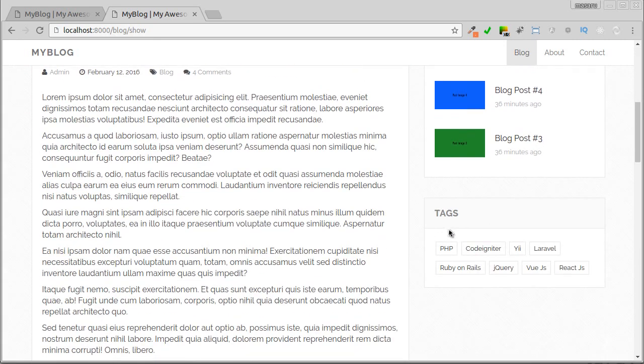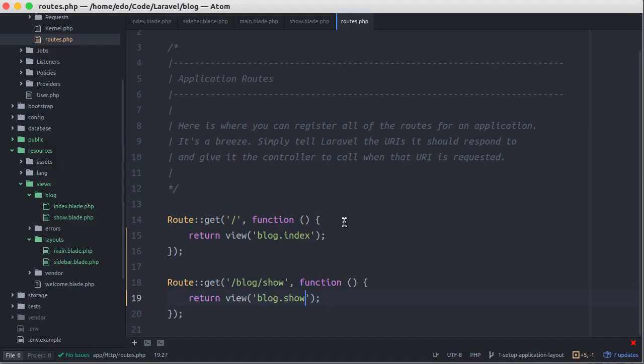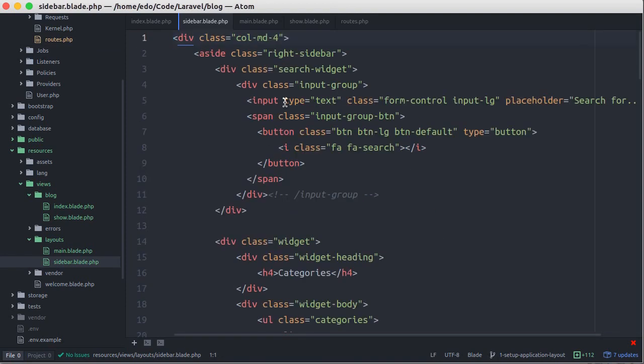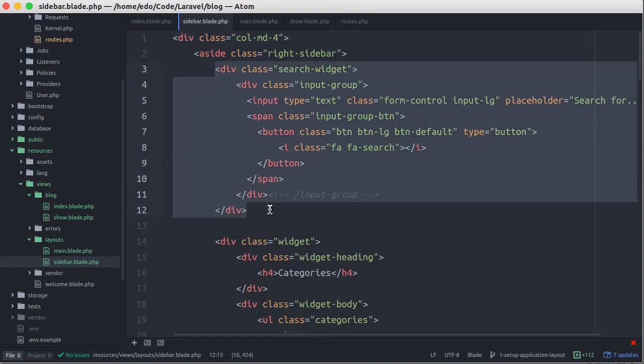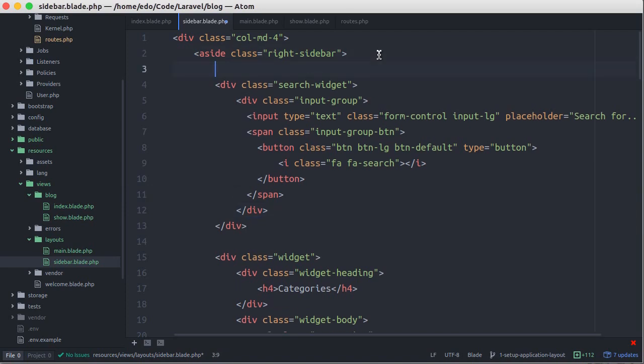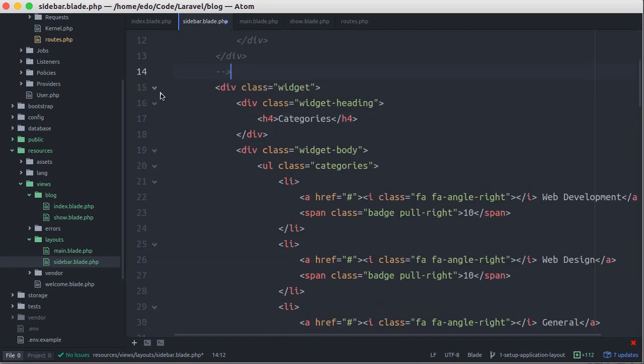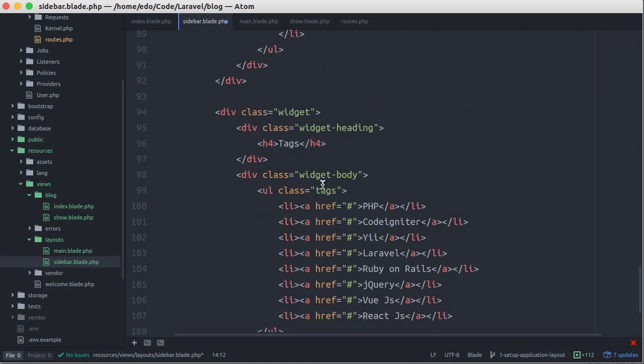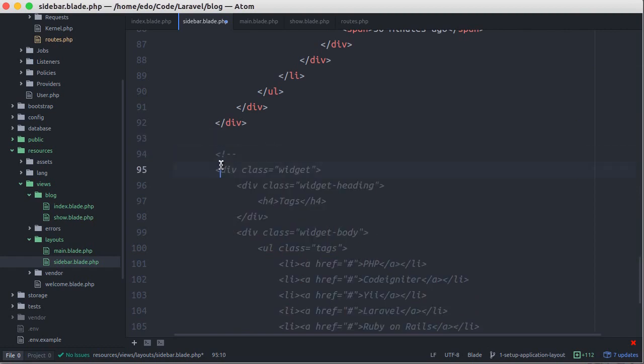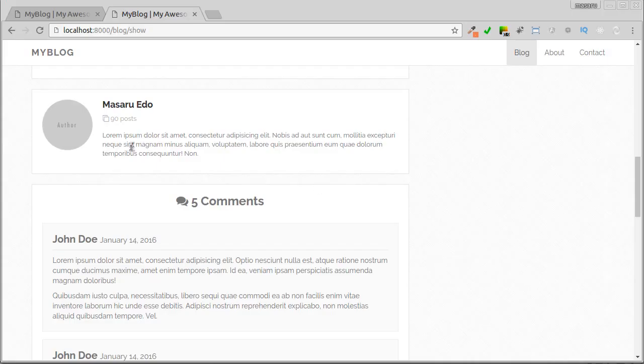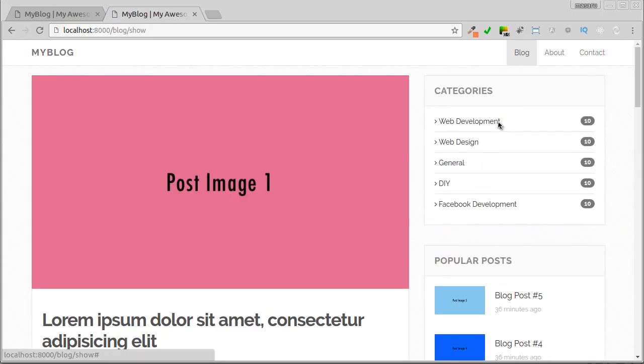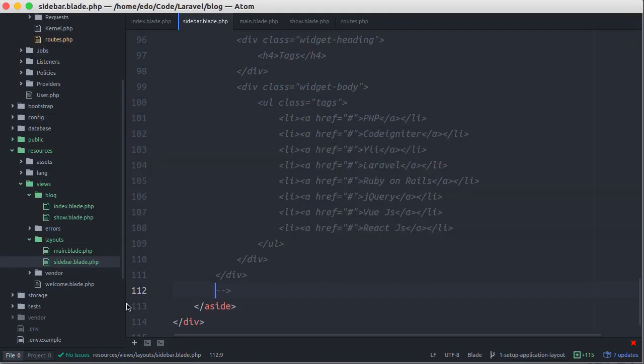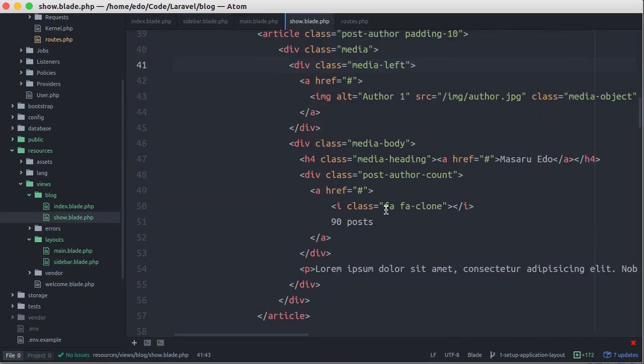Tag widget and comments as well. So let's go back to our editor and open sidebar.blade.php file. Comment the search form and also the tag widget.